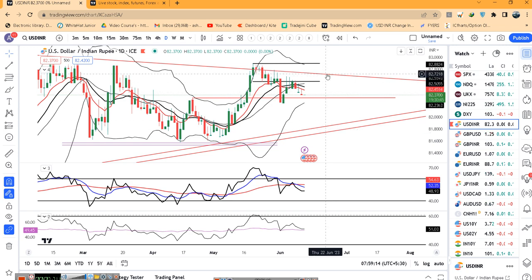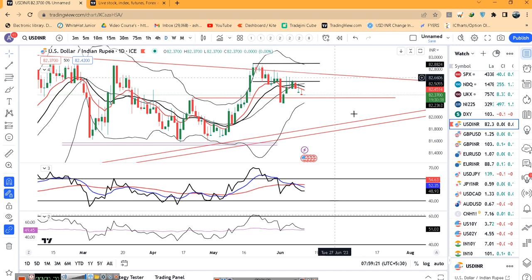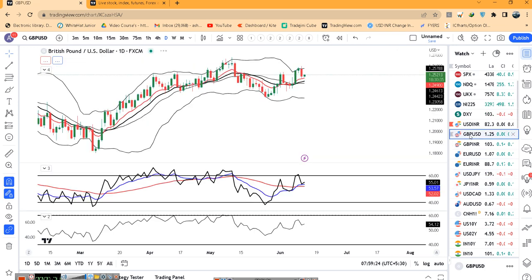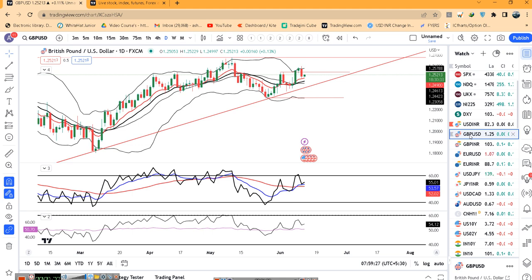यहाँ uptakes may be sold with stop losses above 82.80 या 82.85 के आसपास हो सकता है. अभी आते हैं GBP/Dollar पे — GBP/Dollar यह है 1.2521.